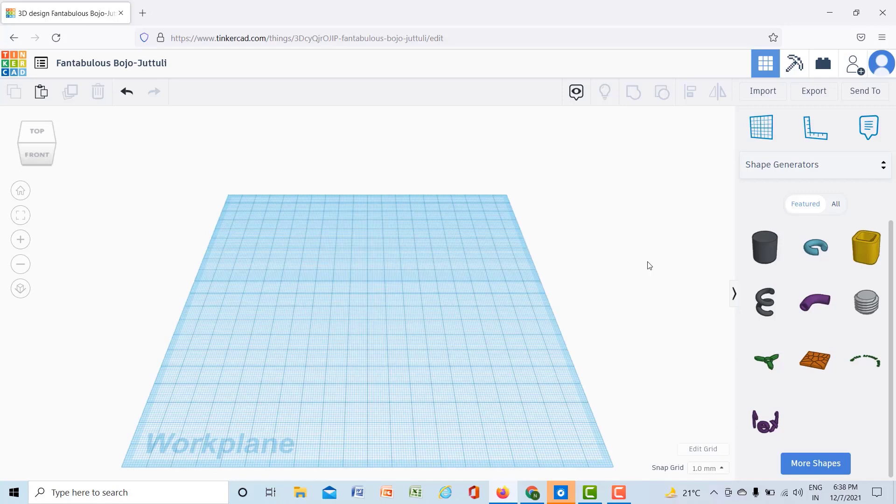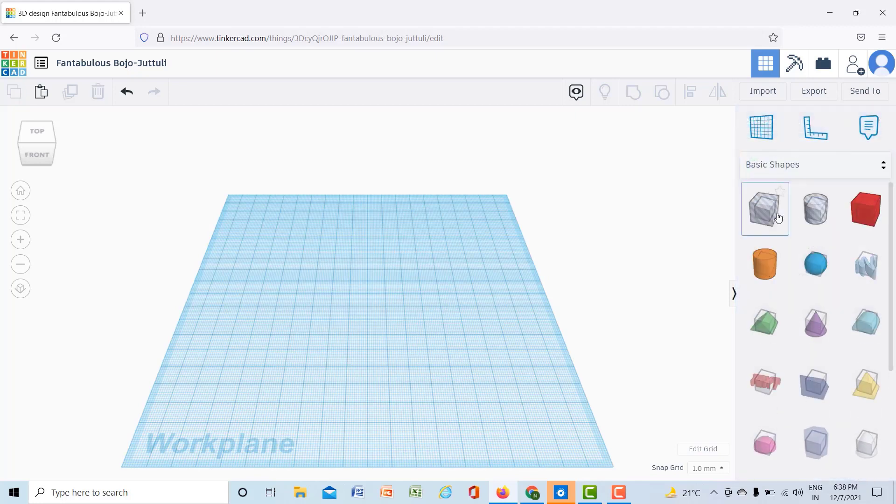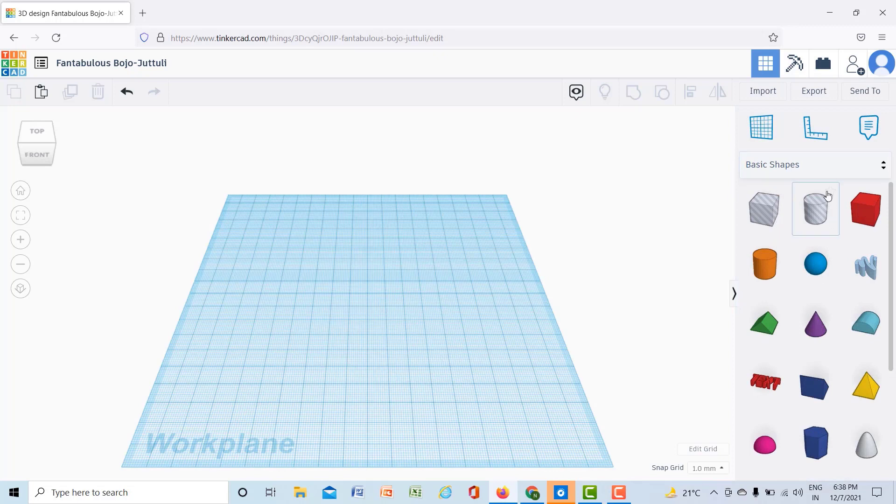Hello, welcome back. In the previous lecture we talked about how to create a model in Tinkercad. In this lecture we will talk about how to create nut and bolt. Until now we have been using basic shapes to create our models.